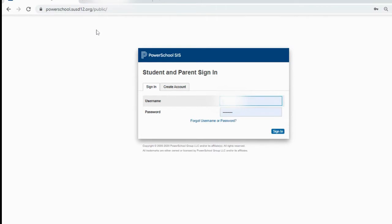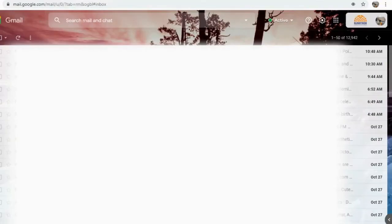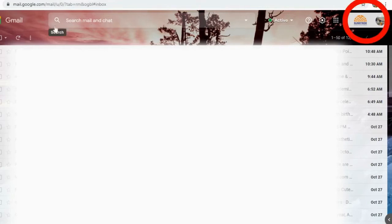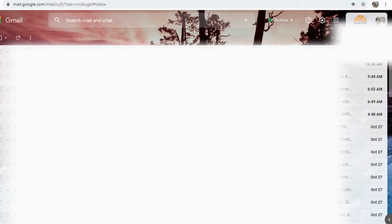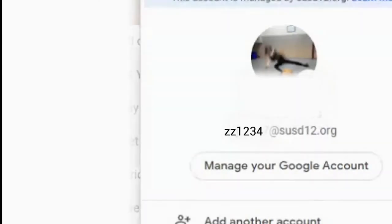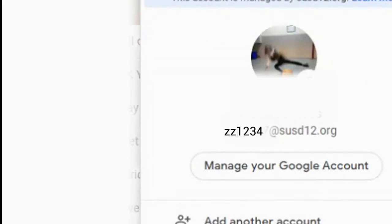...is by going to your Gmail. So over here I have the student's Gmail, and then in the right-hand corner is their icon. You click on the icon and then right there you'll see your email address. The username is the first part of the email address: your initials and then four random numbers.